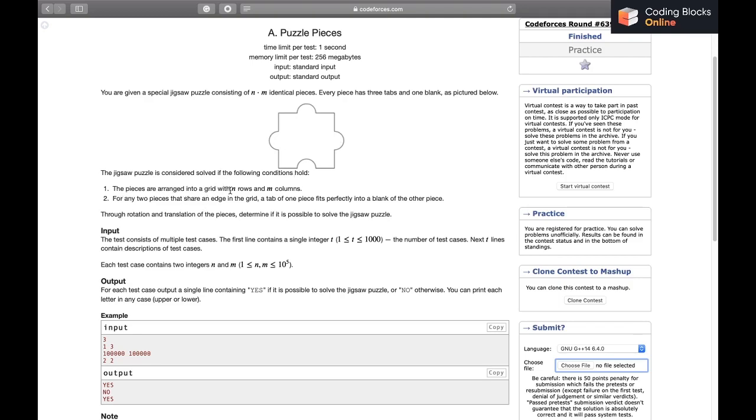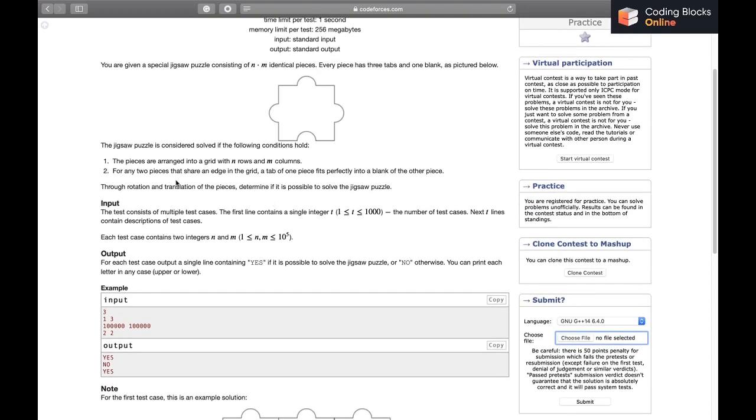The jigsaw puzzle is considered solved if the following conditions hold: the pieces are arranged into a grid of N rows and M columns. For any two pieces that share an edge in the grid, a tab of one piece perfectly fits into a blank of the other piece.